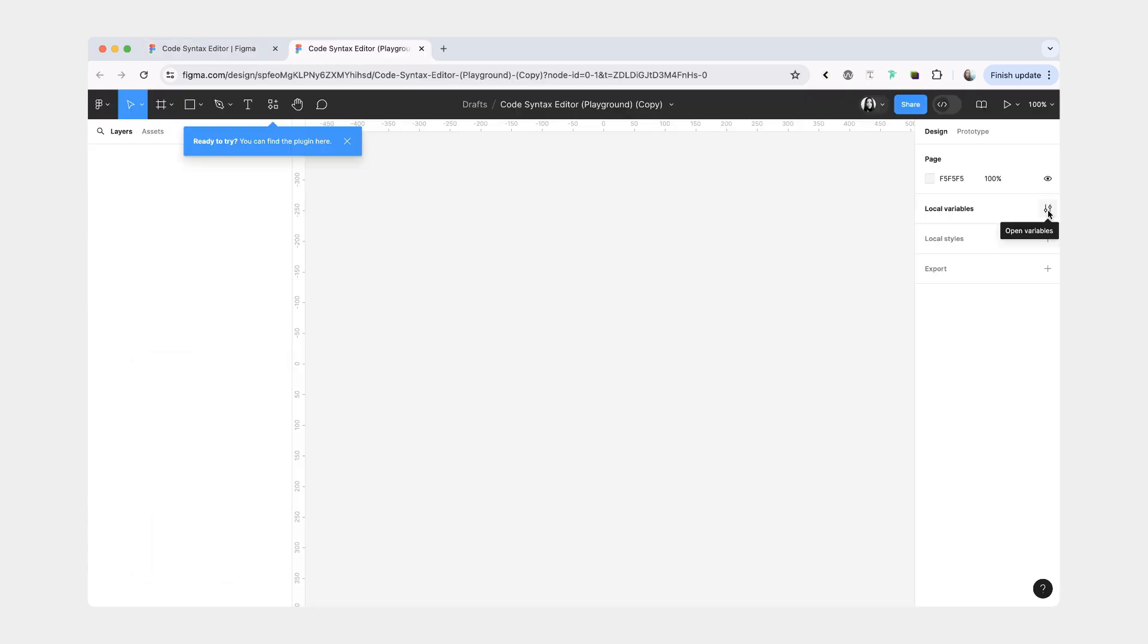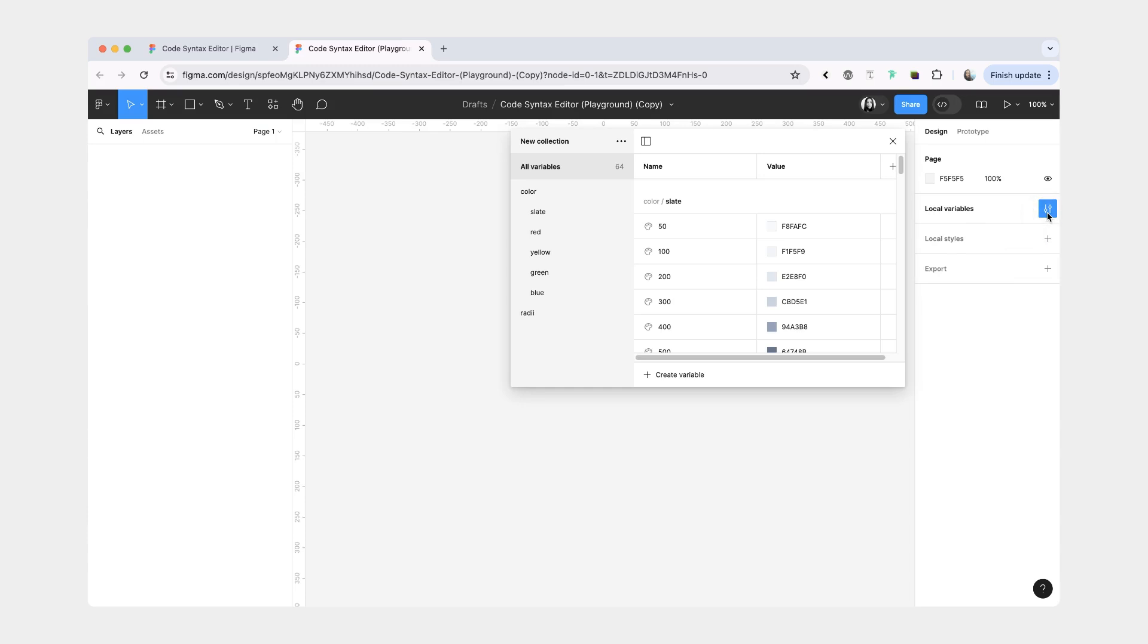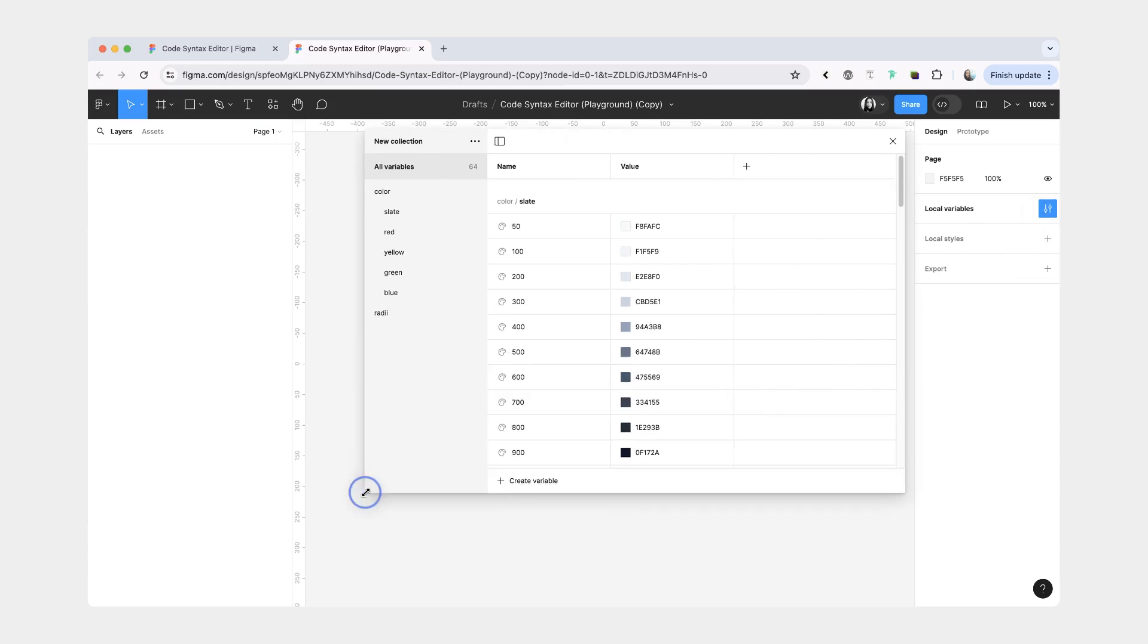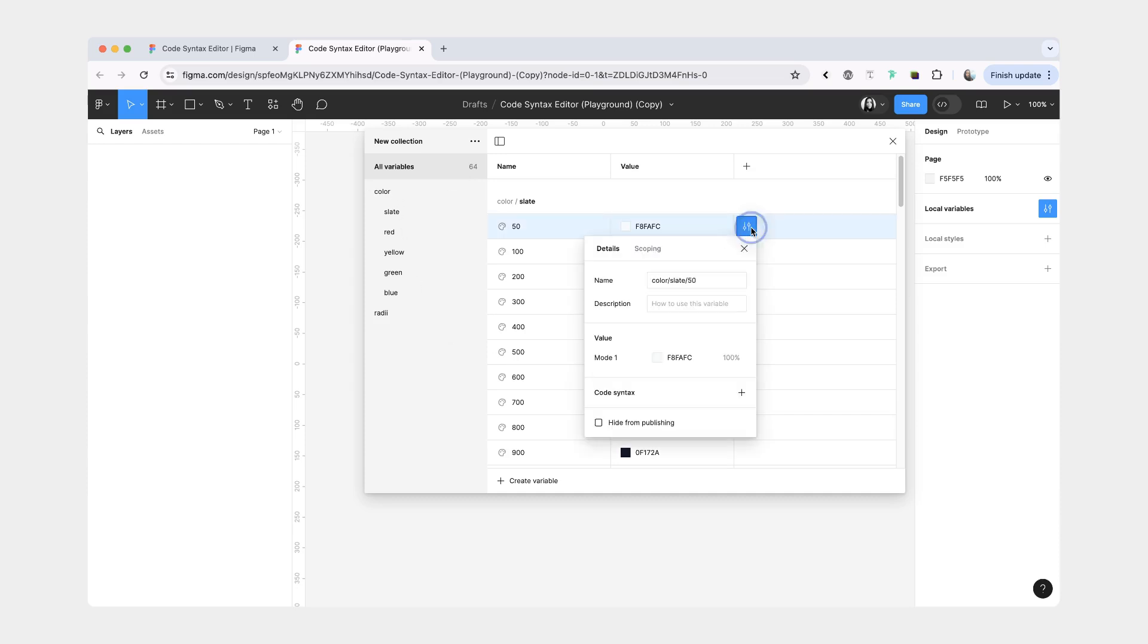So in this playground file, there's nothing on the canvas, but if you go inside local variables, you'll see that you have one variable collection. We have some colors and radii here, and we don't have any code syntax.